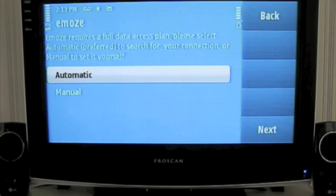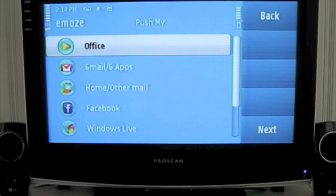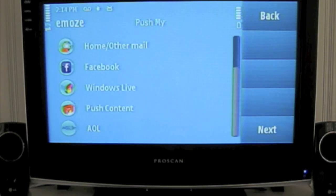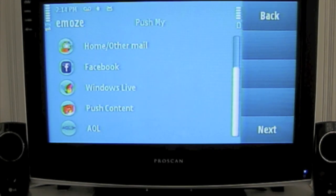Click Automatic, add an account. Now we have Office, Gmail, Home, Facebook, Windows Live, AOL, and Push Content, which is coming very, very soon.